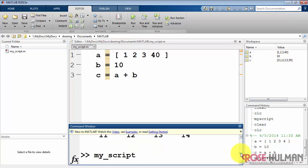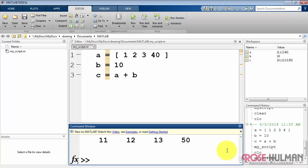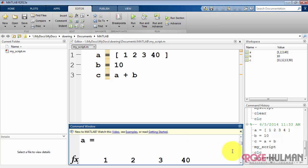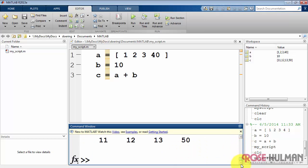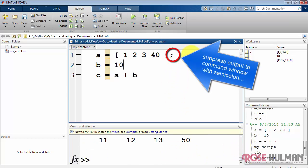Now I'd like to point out that the run button is simply a convenient way of typing the name of the script. That's what actually invokes the script. So when I type my_script, we see it creating the three variables a, b, and c. And those results are displayed in the command line, just as you would expect.